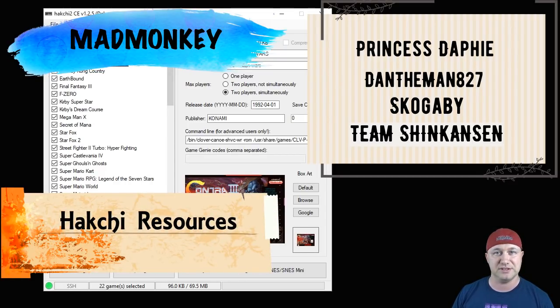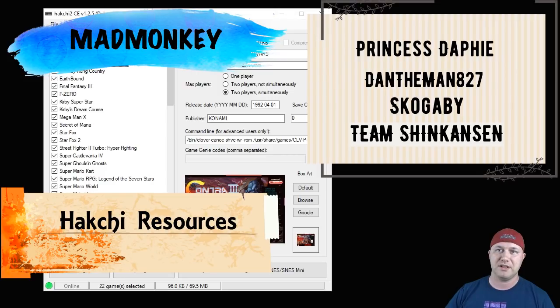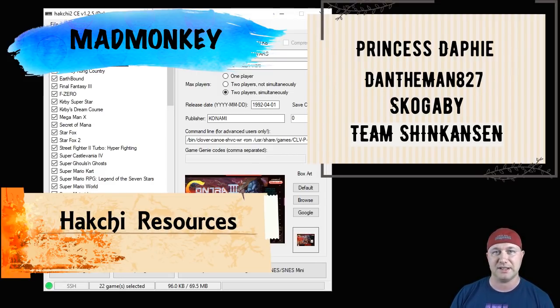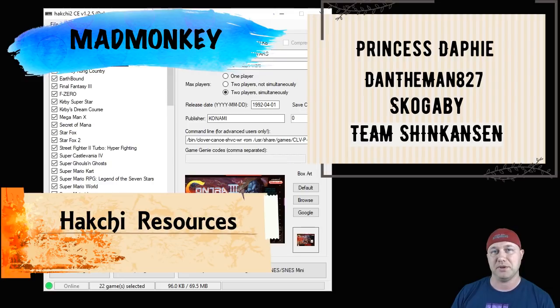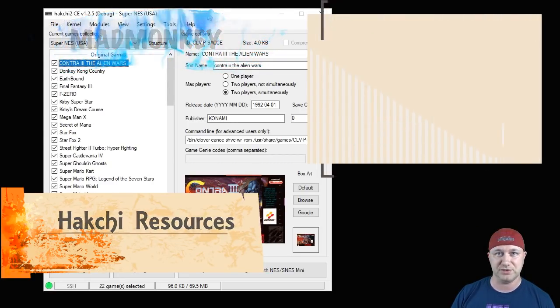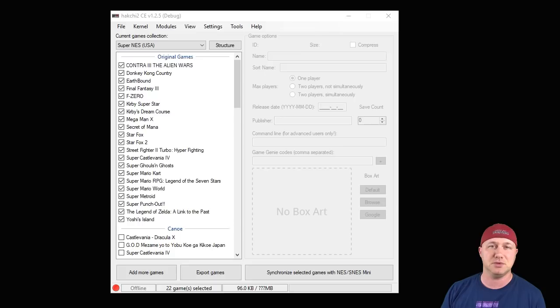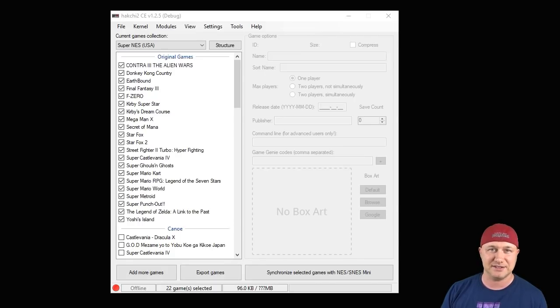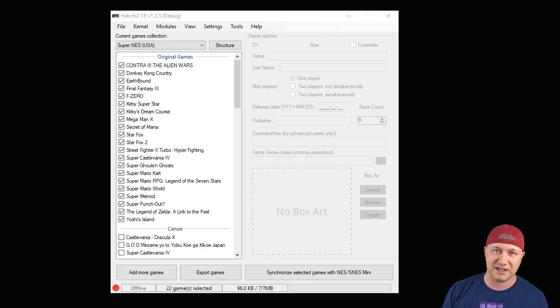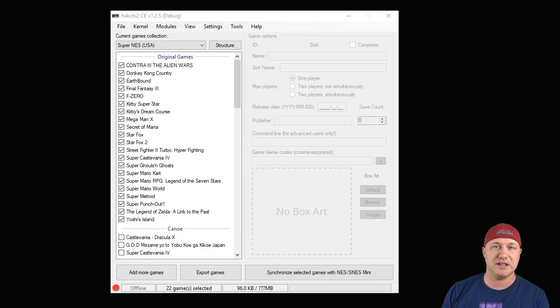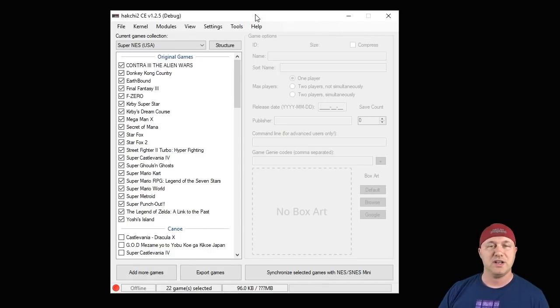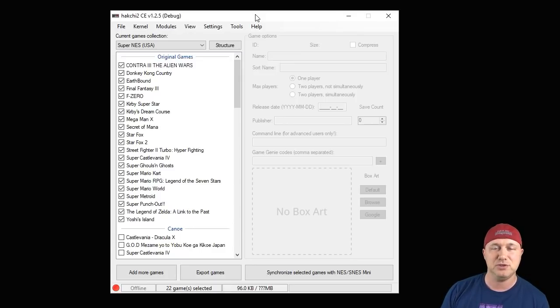Team Shinkansen who developed this Hakchi CE program, and of course everybody over at the Hakchi resources team who kind of do these updates to make everything super easy for everybody. I also want to mention that it is virtually impossible to brick your classic system using a soft mod. There have been no reported cases of anybody breaking their system doing any of these things that I'm going to show you.